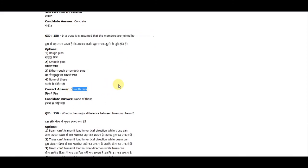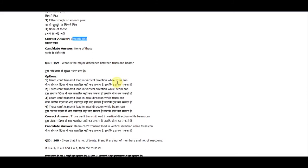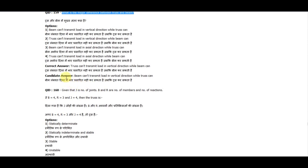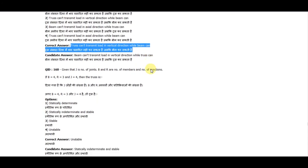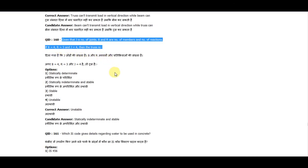Question 159: What is the major difference between a truss and a beam? A truss cannot transmit load in the vertical direction while a beam can. Question 160: Given that j is the number of joints, b is the number of members, and r is the number of reactions — if b=4, r=3, and j=4, then the truss is unstable.